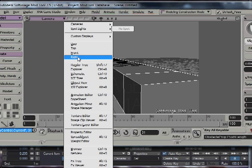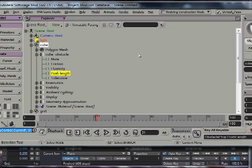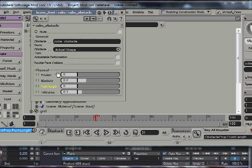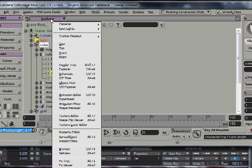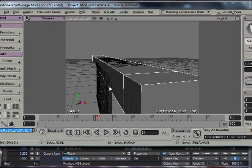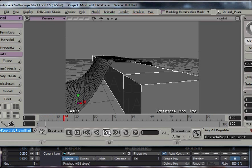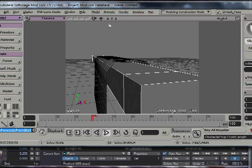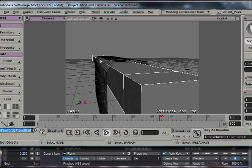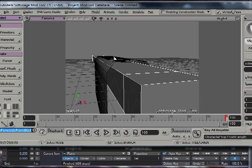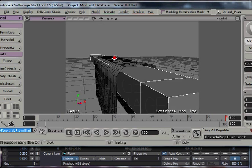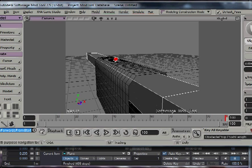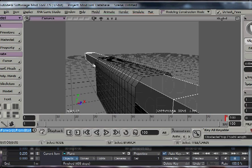And if we just look at the settings, they have a push length setting. So if we just bump that up, go back to the camera, and press play, and you can see it's now pushing it so that it's not quite going into the mesh.